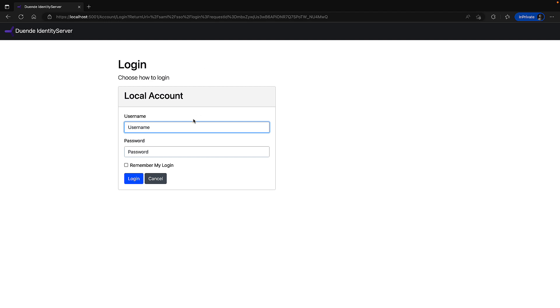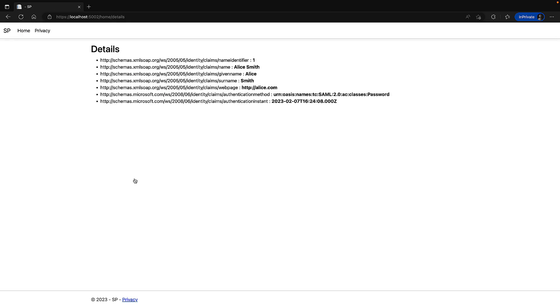So this is now using our IDP to authenticate. Because we're using the in-memory version of identity server here, we have some user setup, one called Alice, with a password of Alice. And if I click on login, sure enough, that takes me off to the endpoint, and we can list the claims.